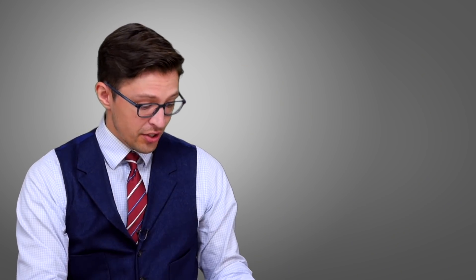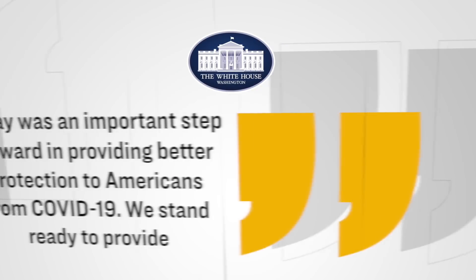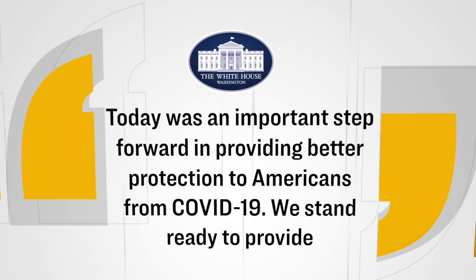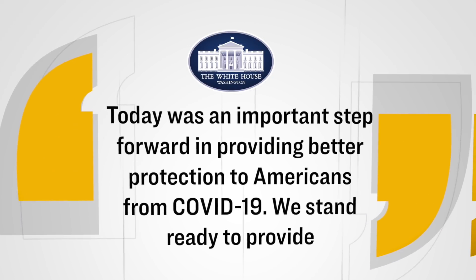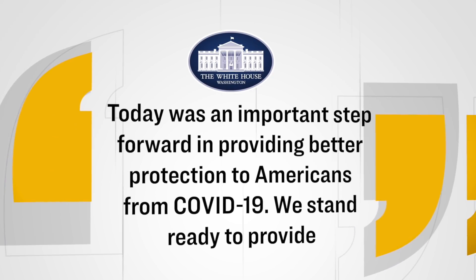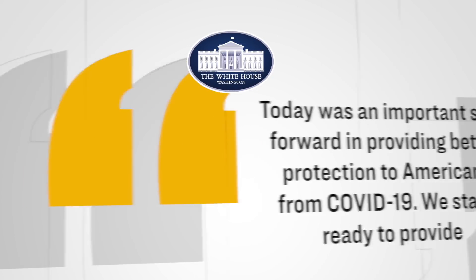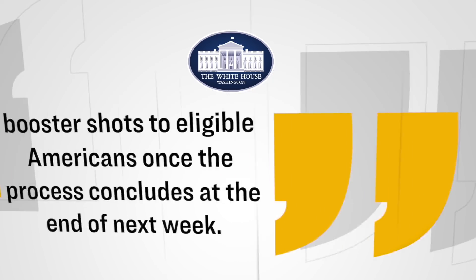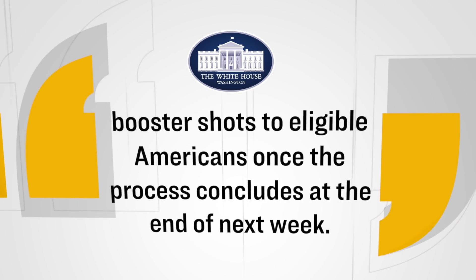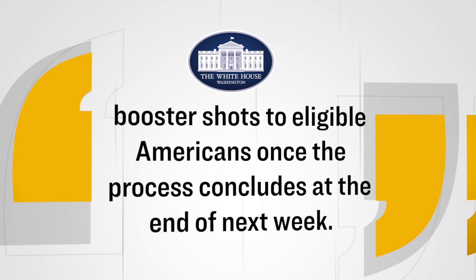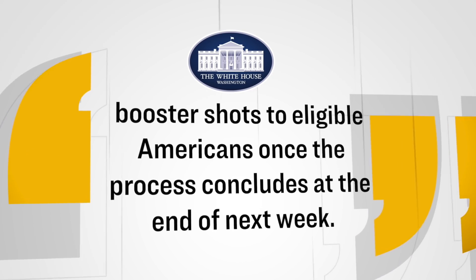And furthermore, here is a statement from the White House, which was released after these votes were cast. And oddly, notice how this statement doesn't really seem to take into consideration the fact that this advisory panel voted against distributing booster shots to the general population. Listen, quote, Today was an important step forward in providing better protection to Americans from COVID-19. We stand ready to provide booster shots to eligible Americans once the process concludes at the end of next week.